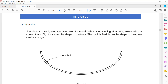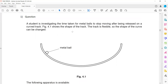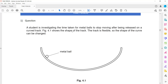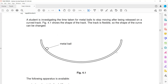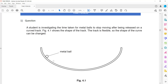The first student is investigating the time taken for a metal ball to stop moving after being released on a curved track. Figure 4.1 shows the shape of the track, and the track is flexible so the shape of the curve can be changed.